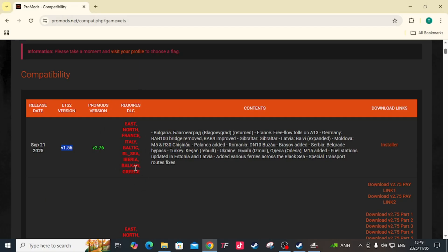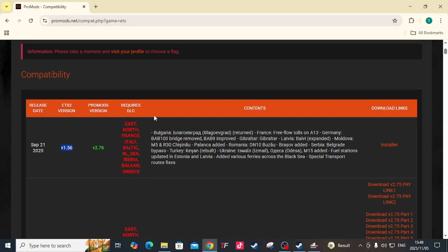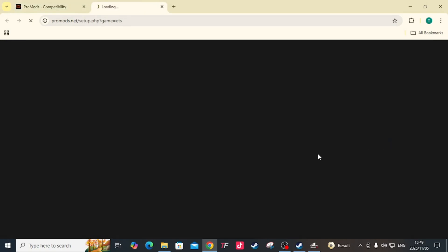Then you're going to hit the installer. If you don't have these DLCs, make sure you look for a sale on Steam where you can buy your map DLCs. If you need assistance on how to buy your map DLCs, you can put it in the comments down in the chat and I'll gladly show you how. So you're going to come here to install, let's say you have everything.